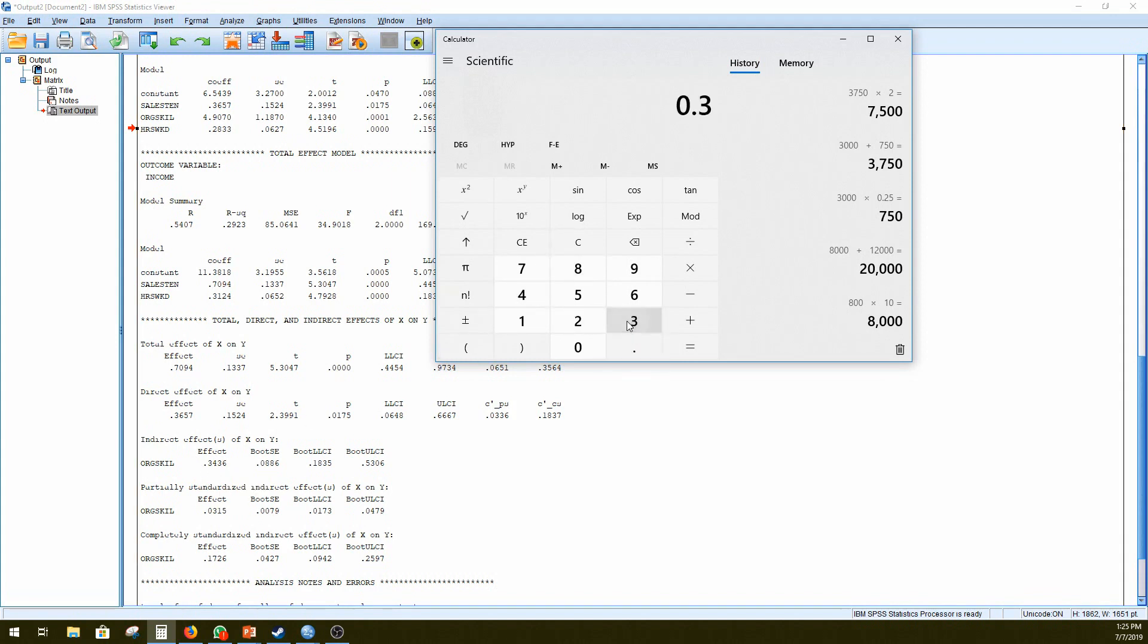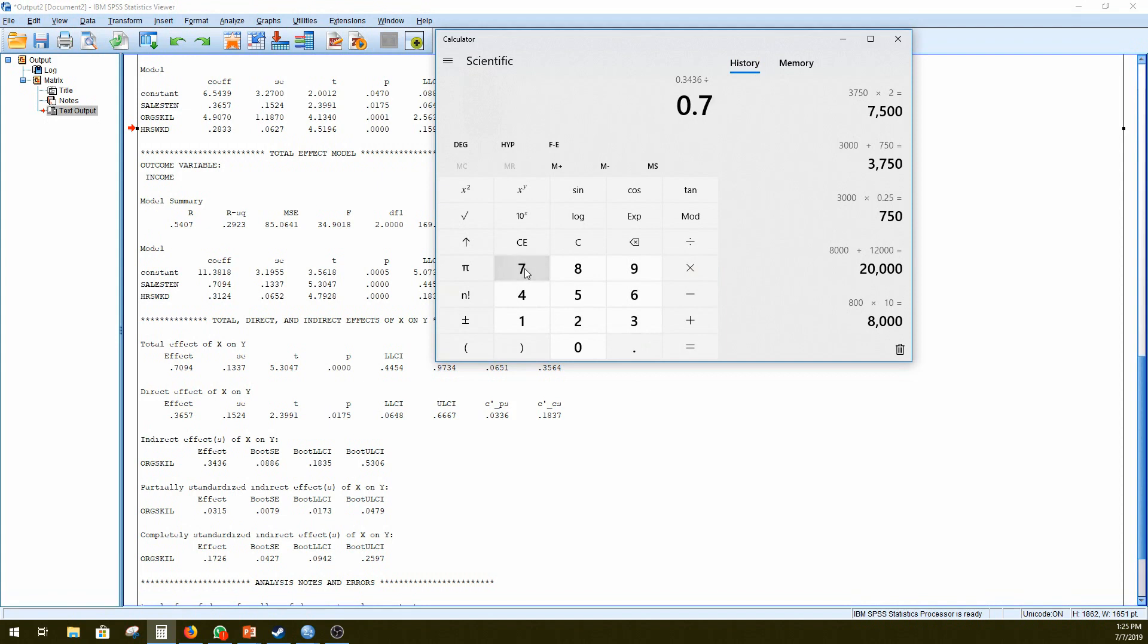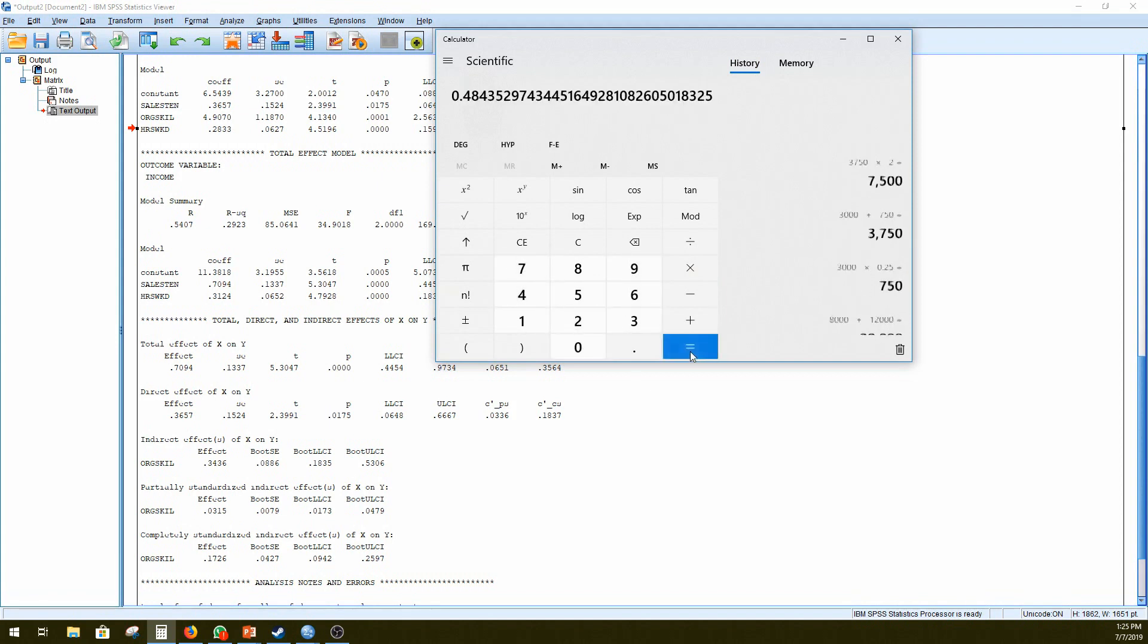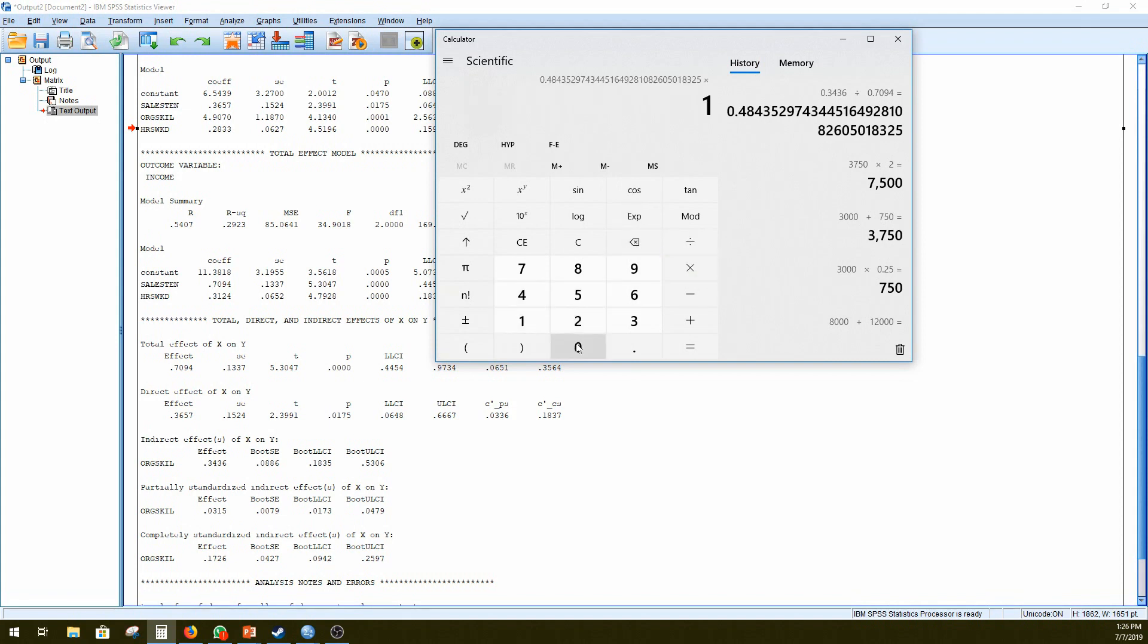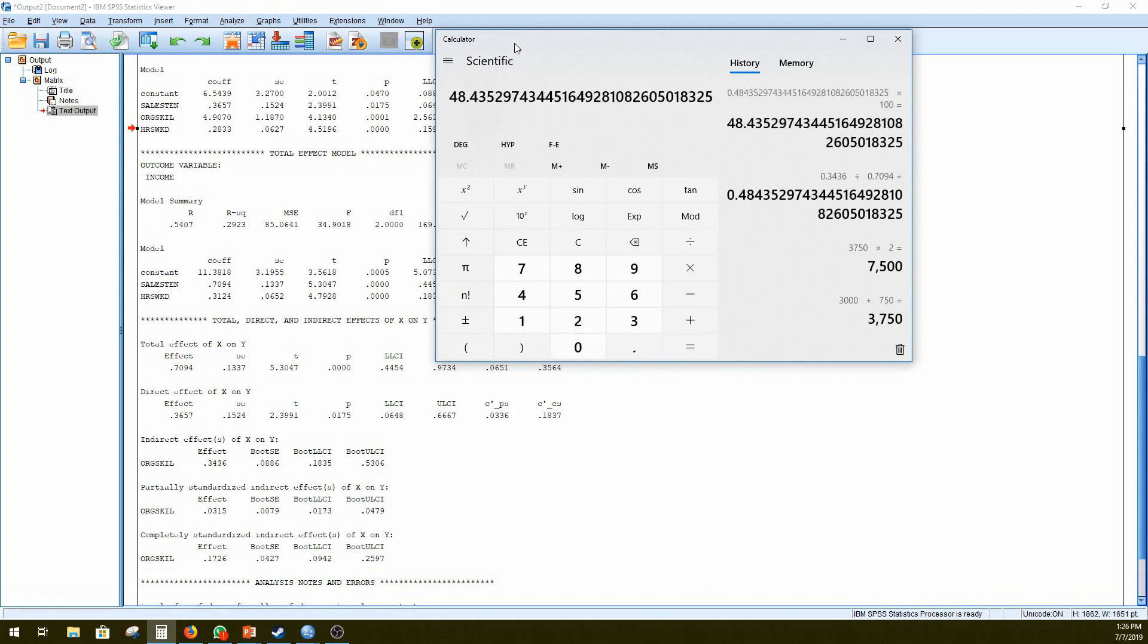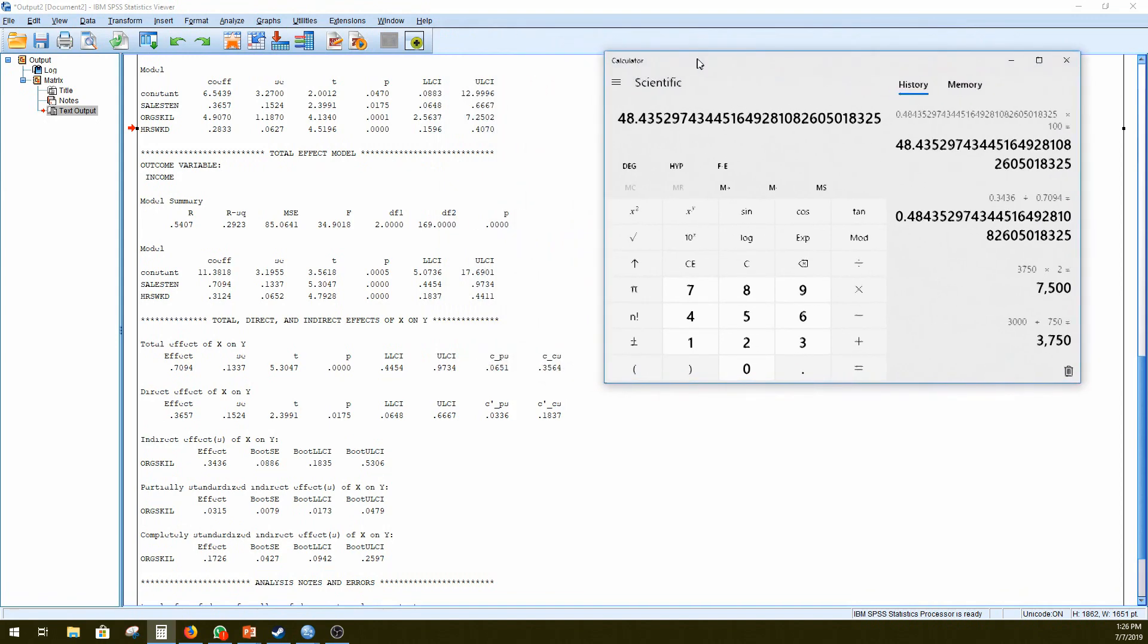So our total effect is 0.7094 and our indirect effect is 0.3436. So we can say 0.3436 divided by 0.7094 equals 0.4843. So this is essentially a percentage. So times 100 and we can see...